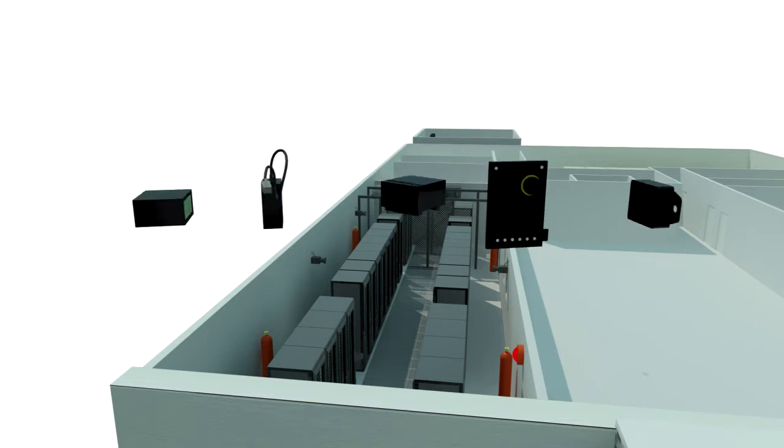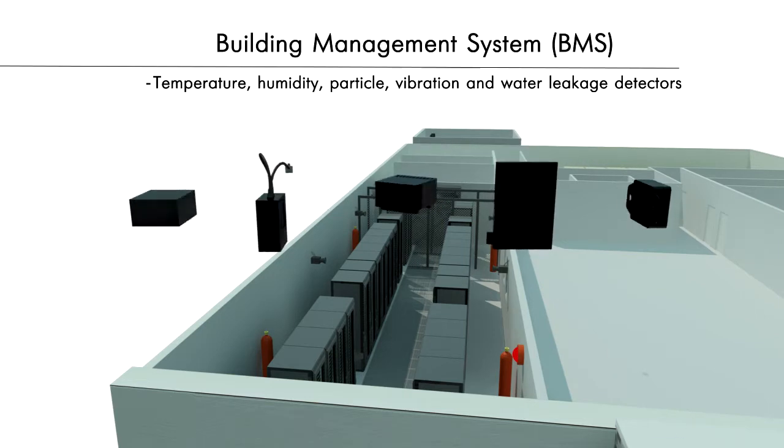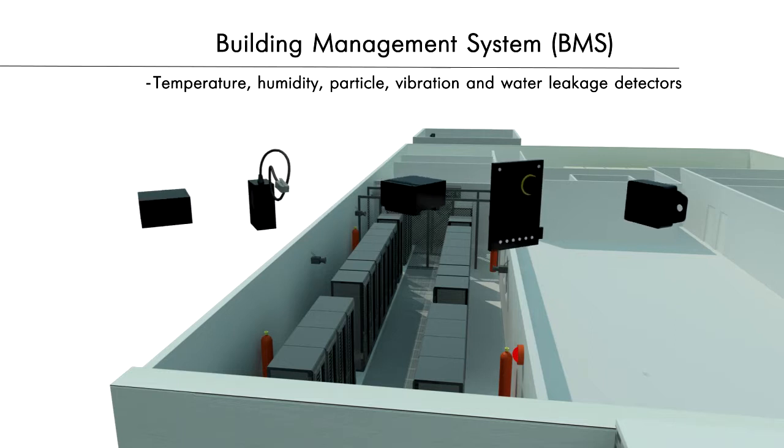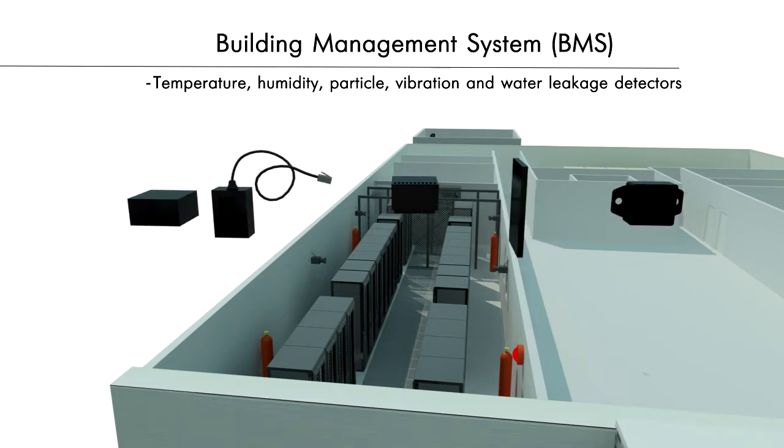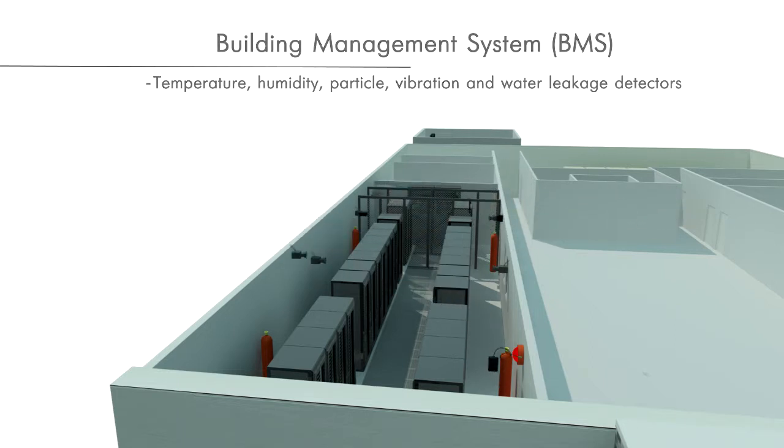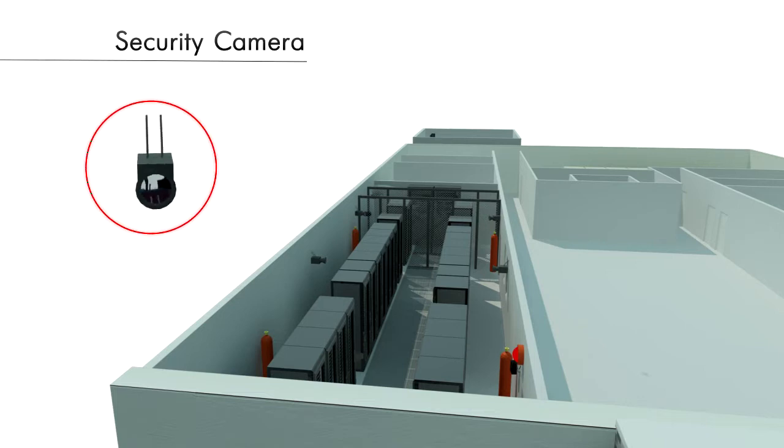Environmental monitoring system. Various sensors measure room temperature, humidity, smoke, vibration, and water leakage. With the help of surveillance cameras, environmental monitoring is conducted continuously.